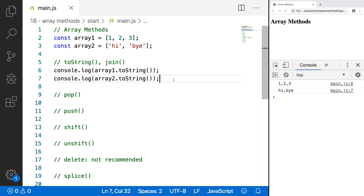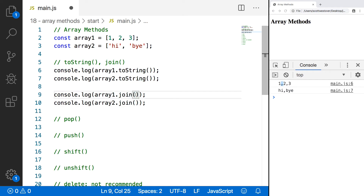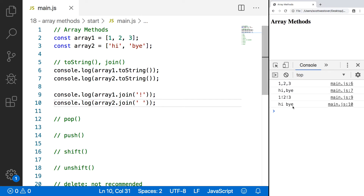Our next method, join, is very similar to toString, except you can specify the separator you want to use for your string. So instead of separating by commas, we can specify anything we'd like. Let's copy those two lines and change them to join. We can specify how we want those to be separated as a string argument — in this case I'll do an exclamation point, and for the second one just a space. Save and refresh, and you'll see in our first example the commas are replaced with exclamation points, and in our second example they're replaced by a space.